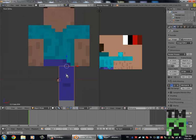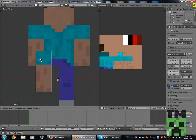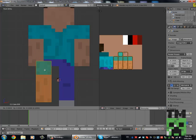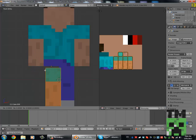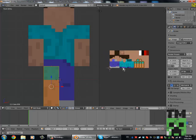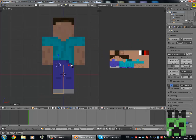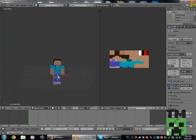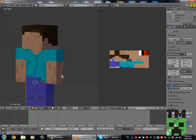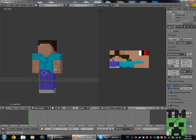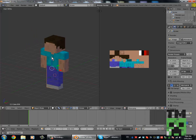Now instead of duplicating the arm and re-mirroring it, we can just select this one, duplicate it, move it down, and then move the textures over like that. So now we have a basic Steve.